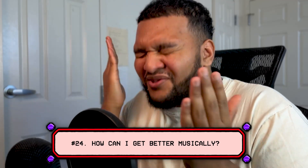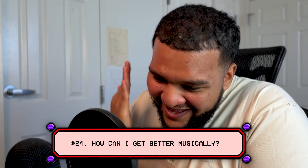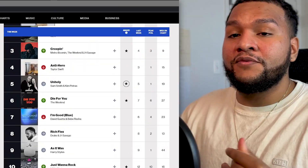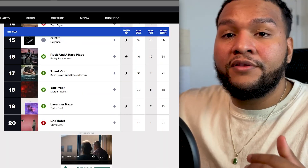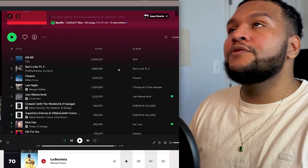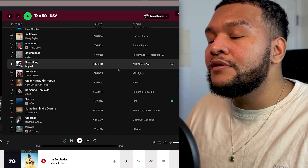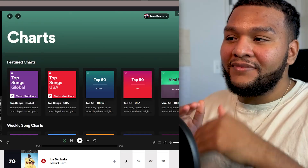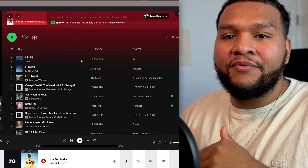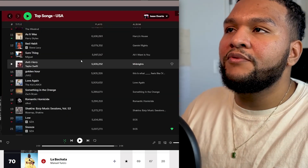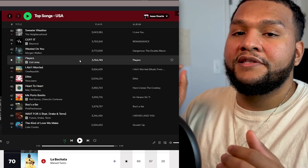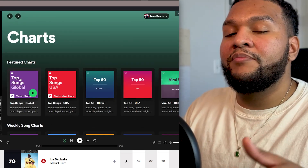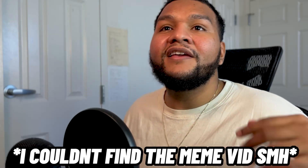Number twenty-four: what can I do to get better at music? Pay attention to the charts. There's a reason why songs are up on the charts. Regardless of what you feel about the music, there's a reason why people like it. I'm not saying be a bot and copy what they do — just be aware of what people like, study it, and try to apply it to what you do right now.